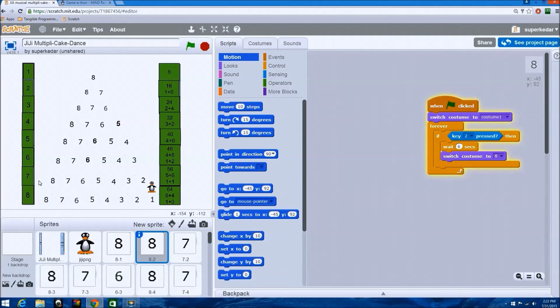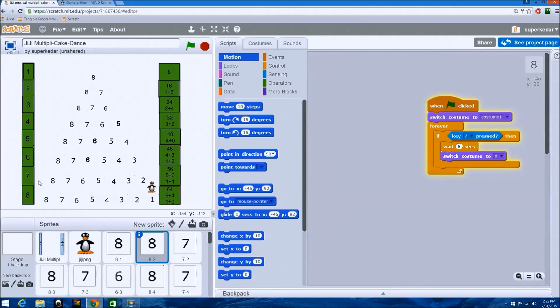I hope you enjoyed my project. Keep loving math and Scratch programming. Be creative. Thank you.